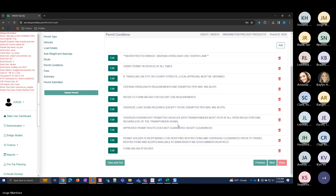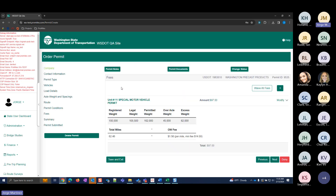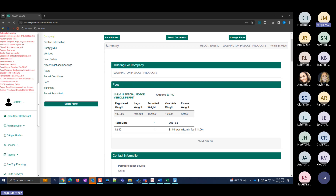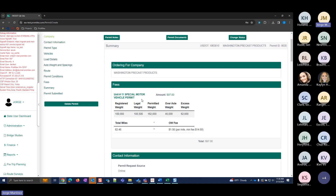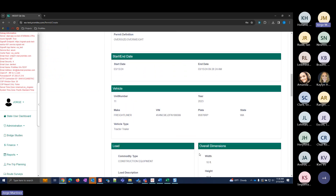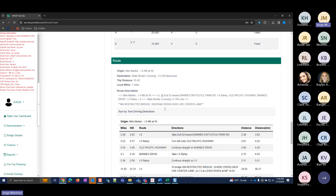After clicking Next from the route page, the Conditions page lists the specific and route-specific conditions for this permit. The Fees page breaks down how the fee is calculated — the different weight values, the excess amounts, and the rate being charged to get to your total. Local mileage entered is included in the total. The summary page breaks everything down on one page, including the route for this single trip permit.